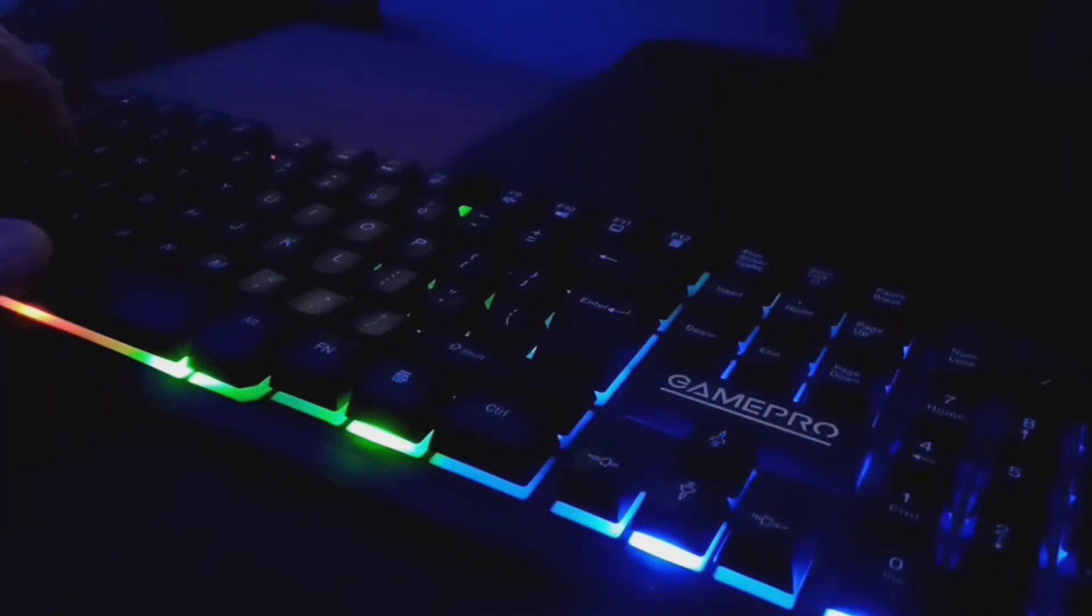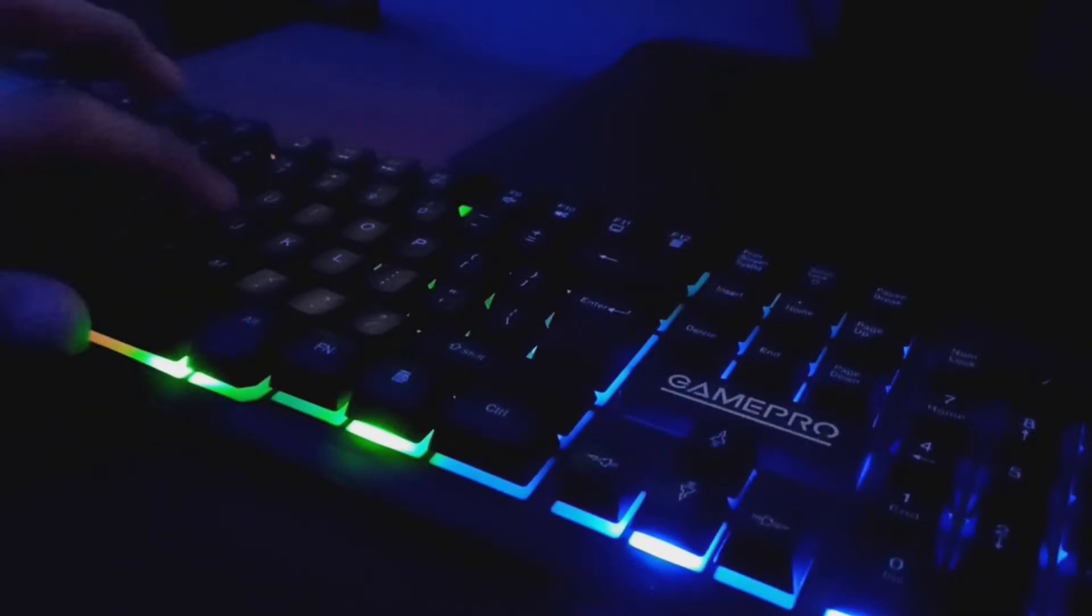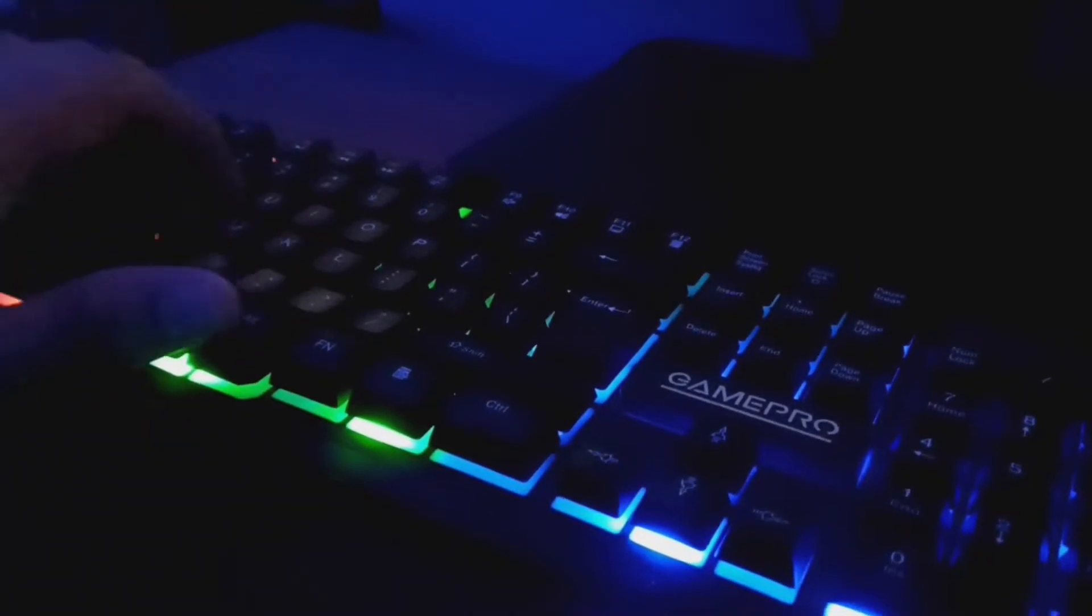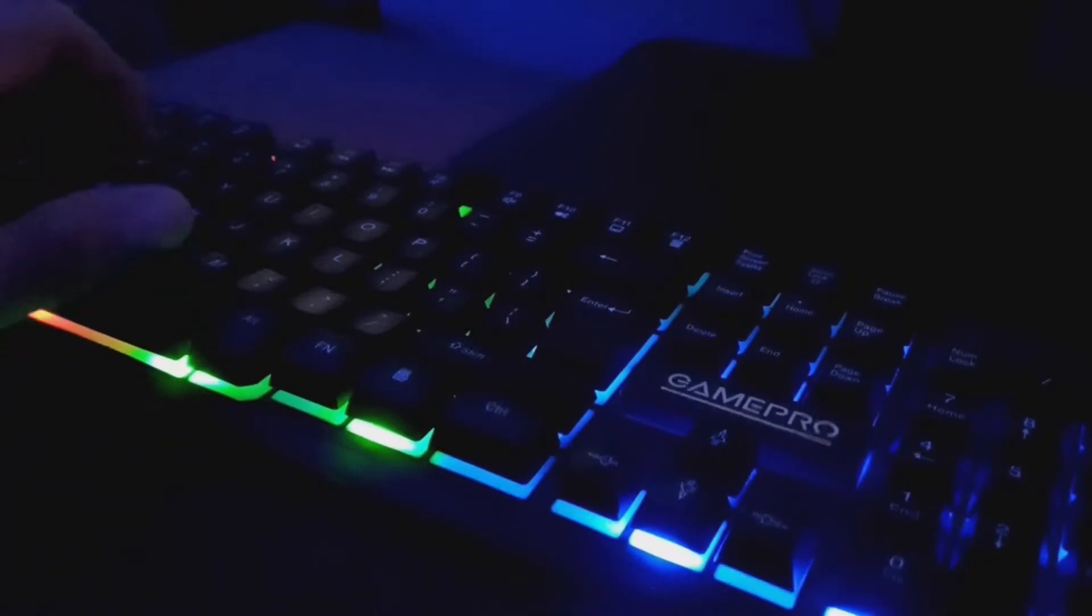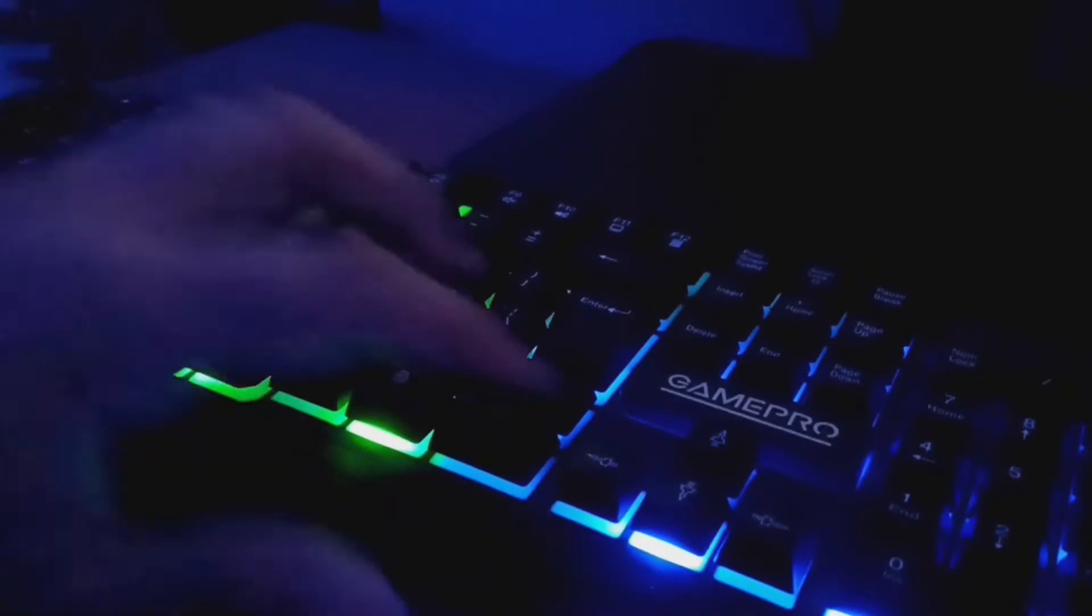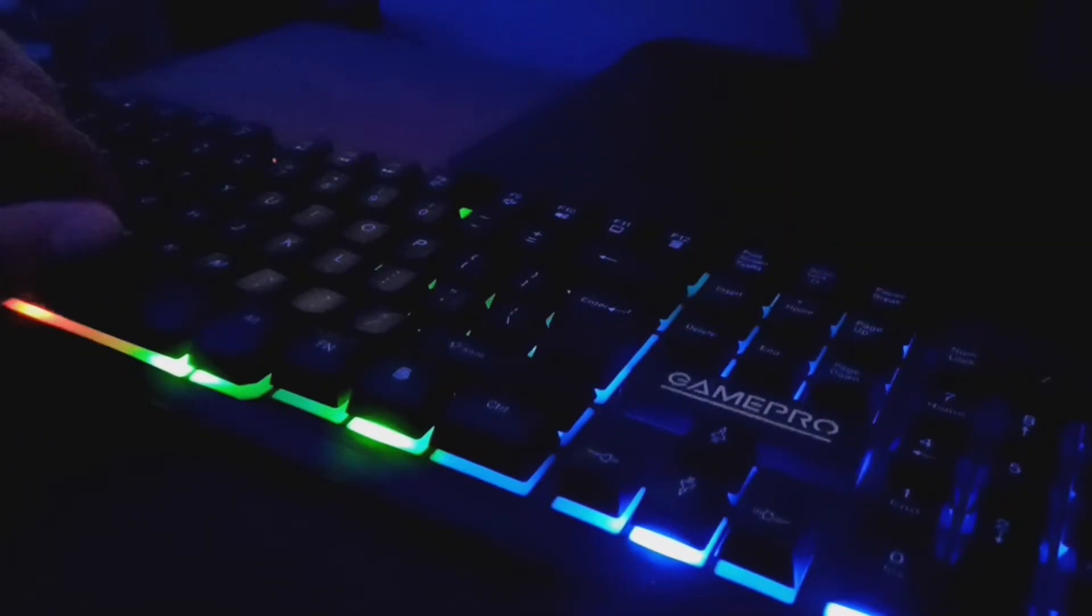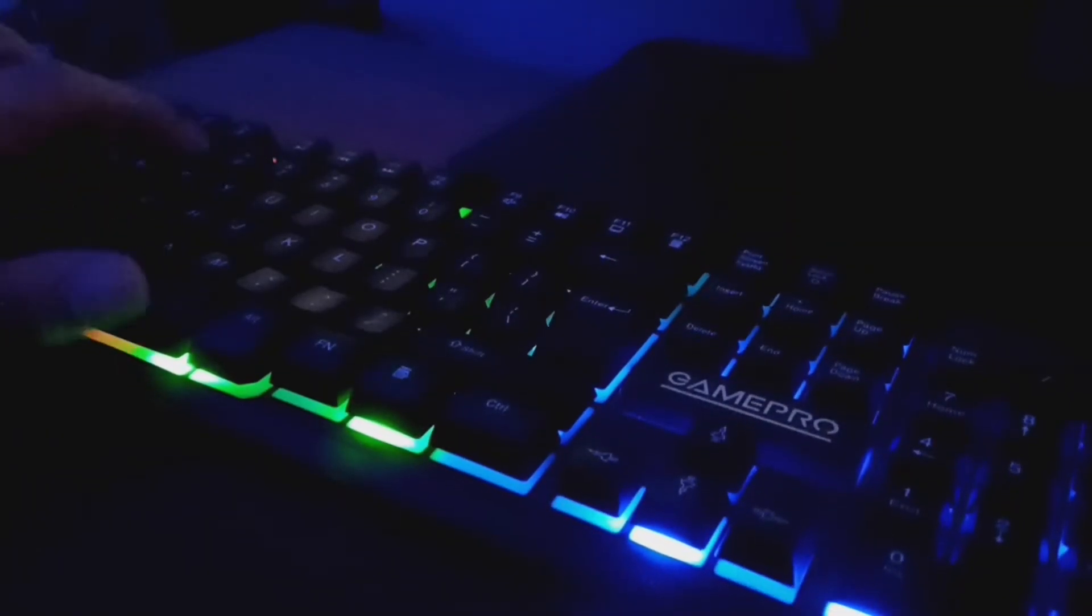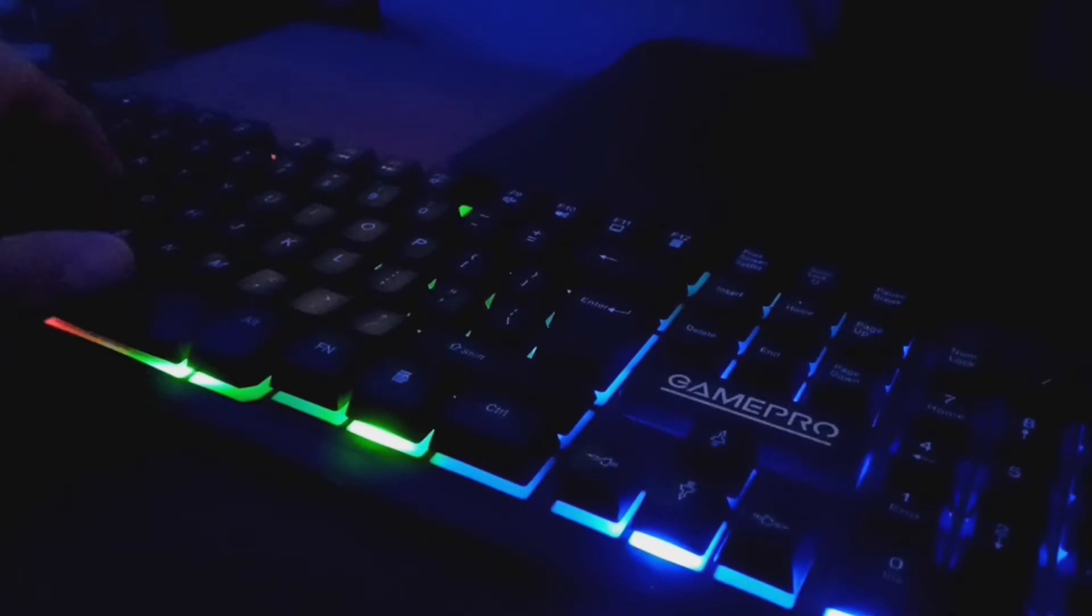Now the last thing that we're gonna do is test how the keyboard sounds. If I'm being honest, the keyboard doesn't really sound that good. The keys sound mushy, it isn't very loud, it just kind of sounds like an office keyboard with some RGB lighting on it. This is basically just what it sounds like.